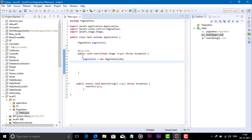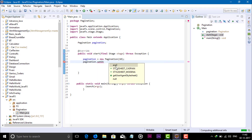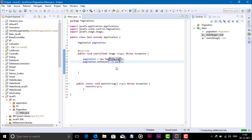If you want to style the pagination, you can change the border color or fill color. Use the pagination object dot setStyle, and in this we give the CSS syntax: -fx-border-color followed by the color value you want to apply.